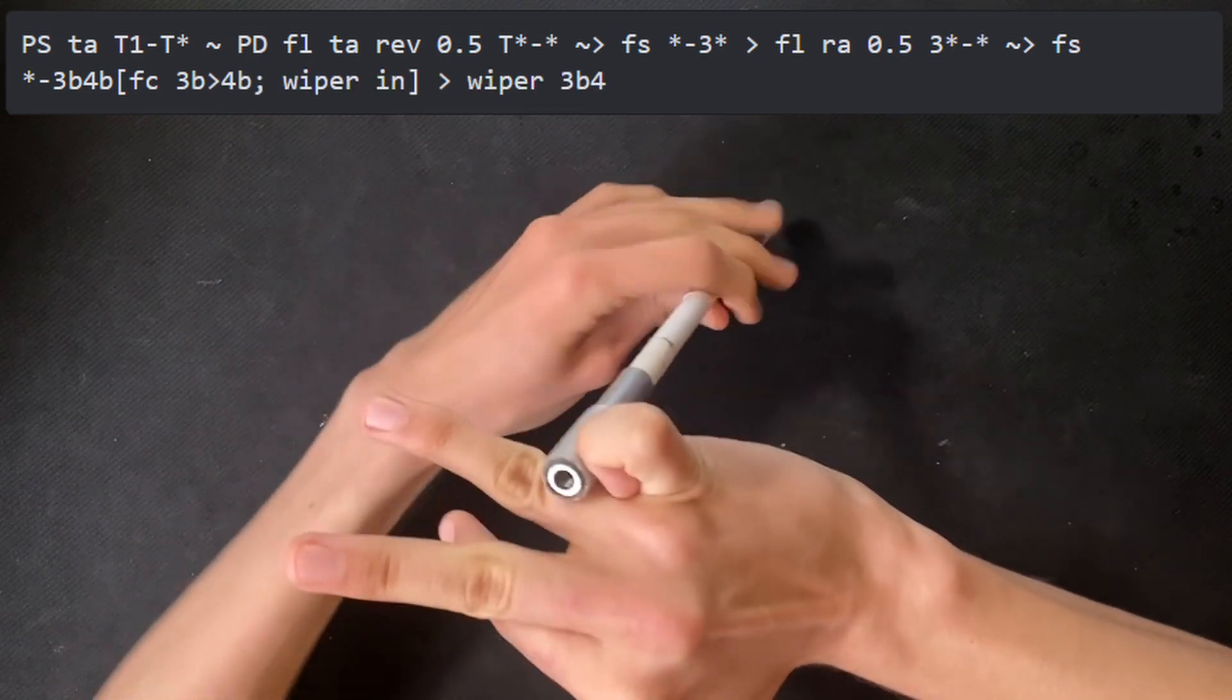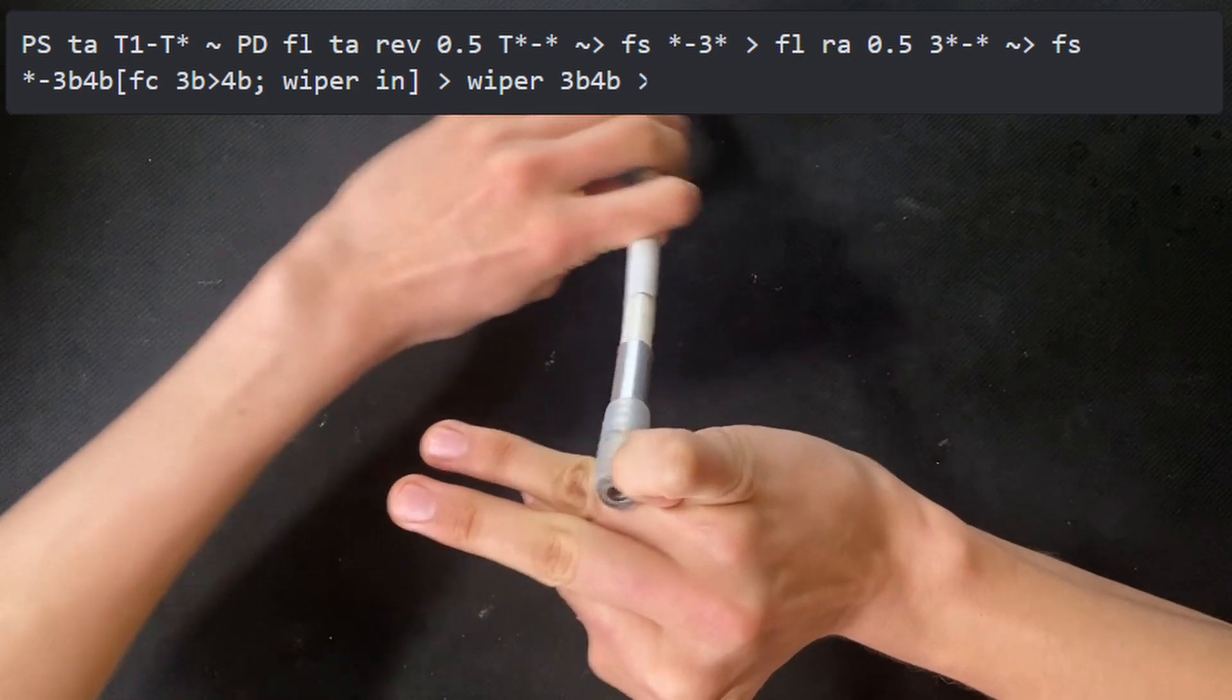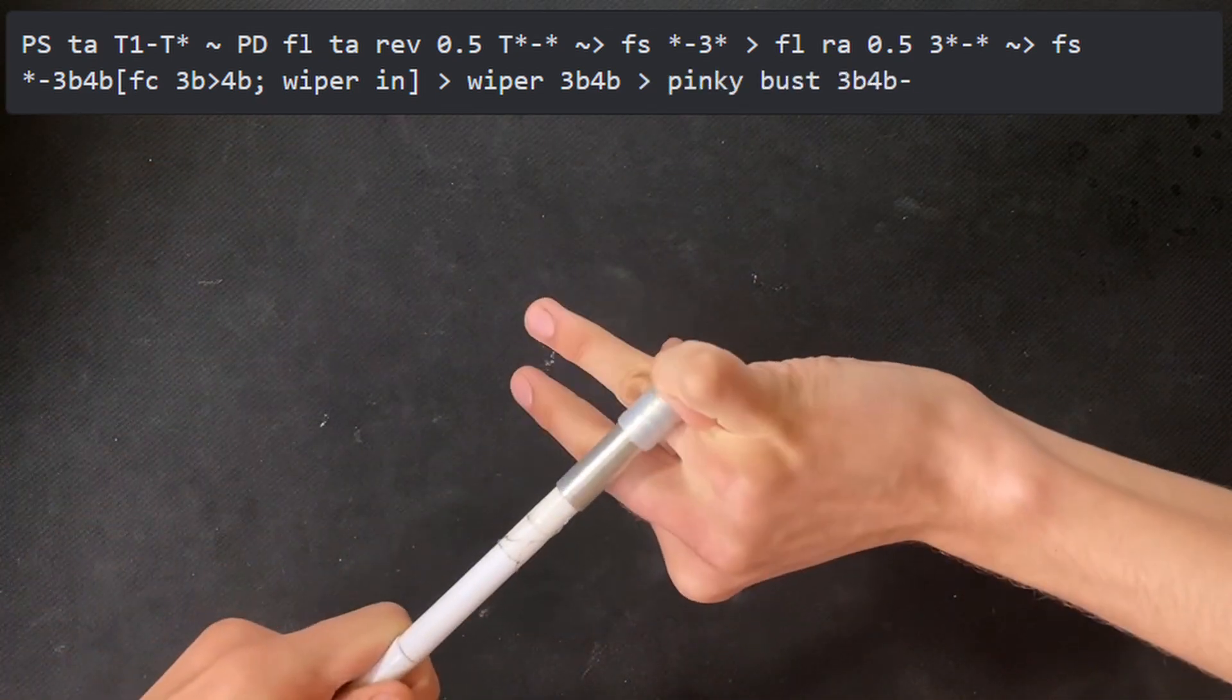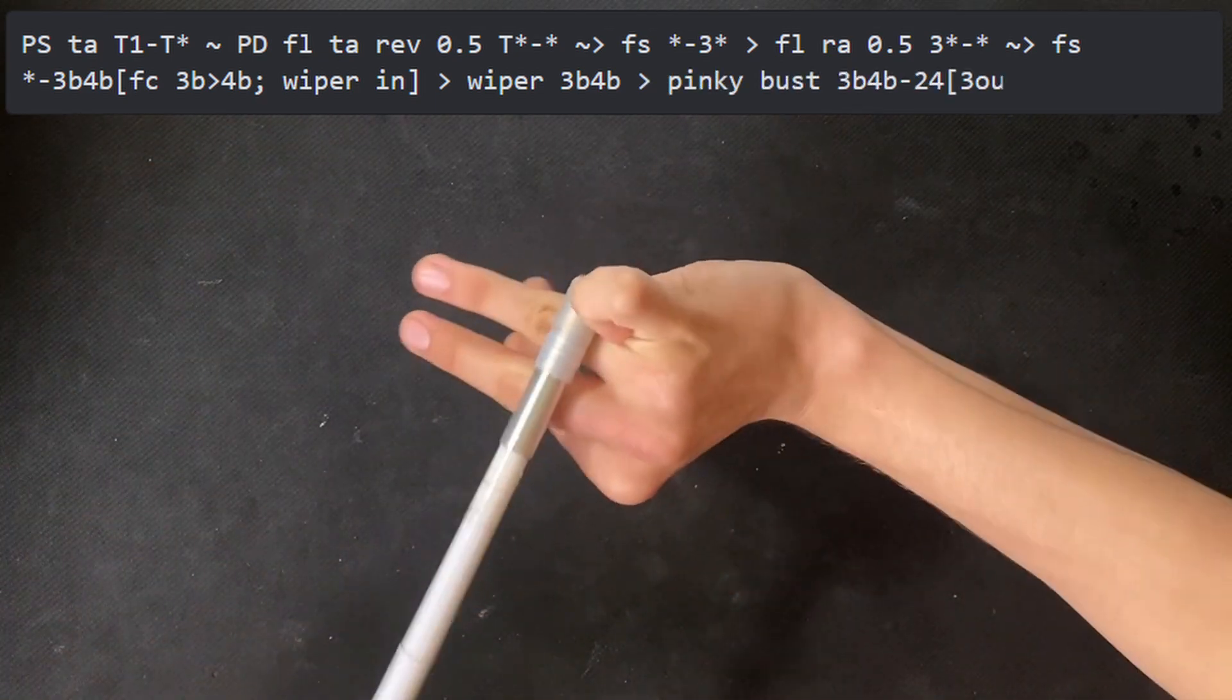Then there is a wiper, and immediately after, we finish with a pinky bust to 2-4 with 3 out.